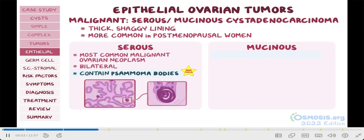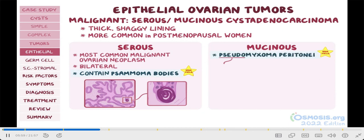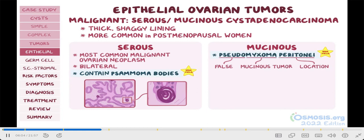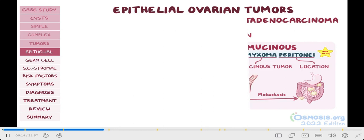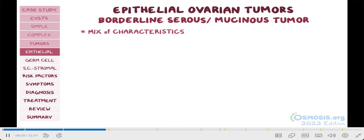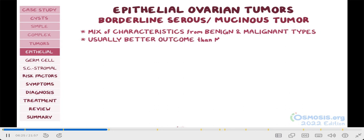On the other hand, an important clue to the mucinous type is that it can cause pseudomyxoma peritonei — pseudo meaning false, myxoma meaning mucinous tumor, and peritonei telling us its location. So the mucinous material can leak from the ovary into the peritoneum, resulting in metastasis to the appendix or other parts of the GI tract. Finally, there's a borderline type of both serous and mucinous tumors, and it has a mix of characteristics from both benign and malignant types. It's usually a better outcome than the malignant type, since it's not as likely to metastasize.